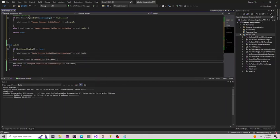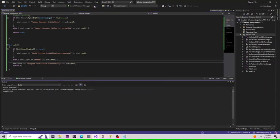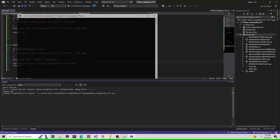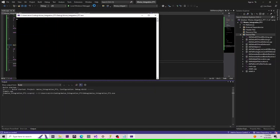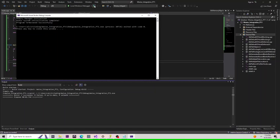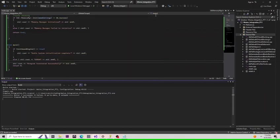Now, let's go ahead and compile. We see memory manager initialized, audio system initialization complete, and the program terminated successfully. Sweet! Let's move on.